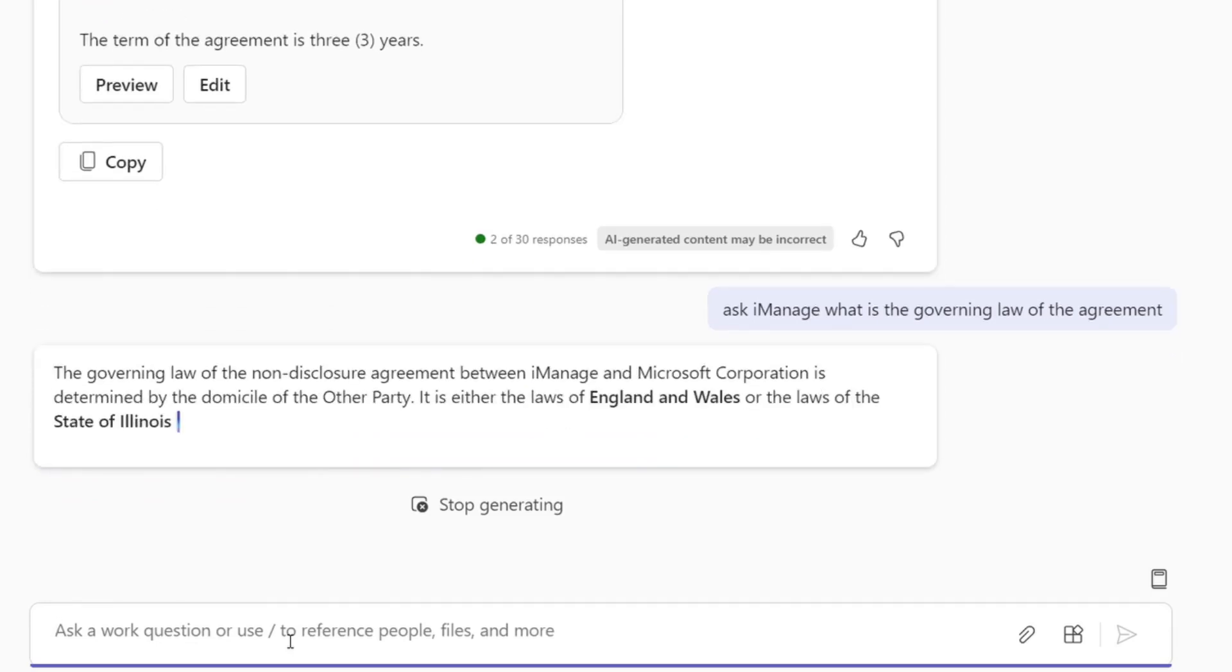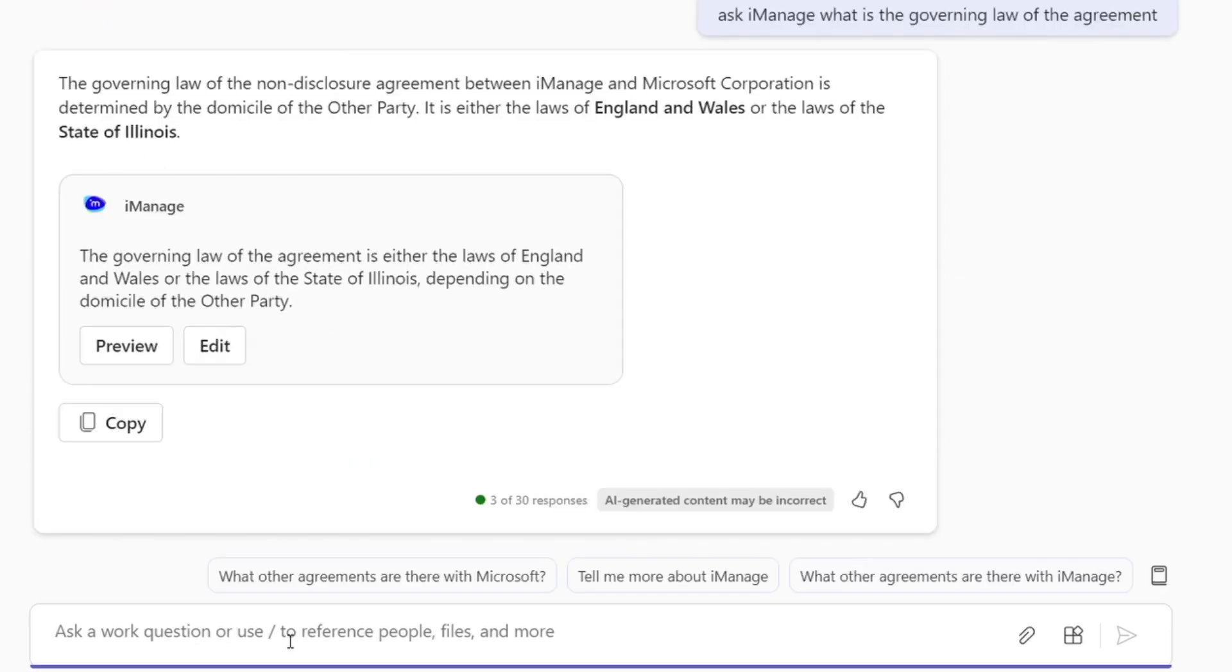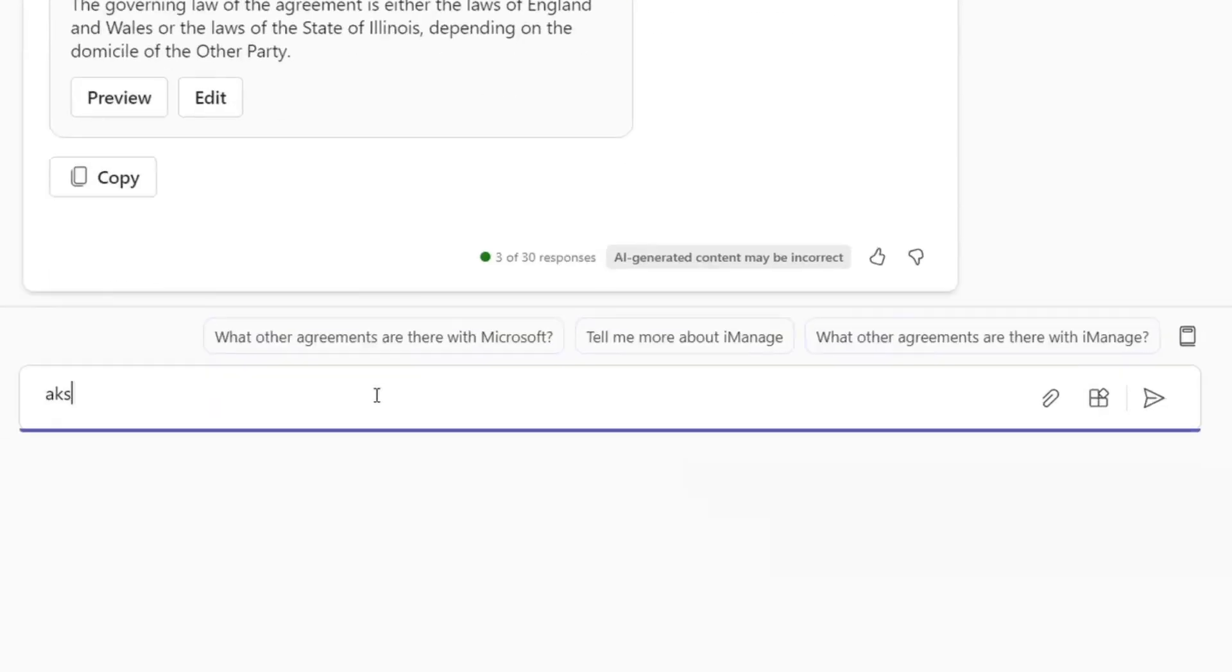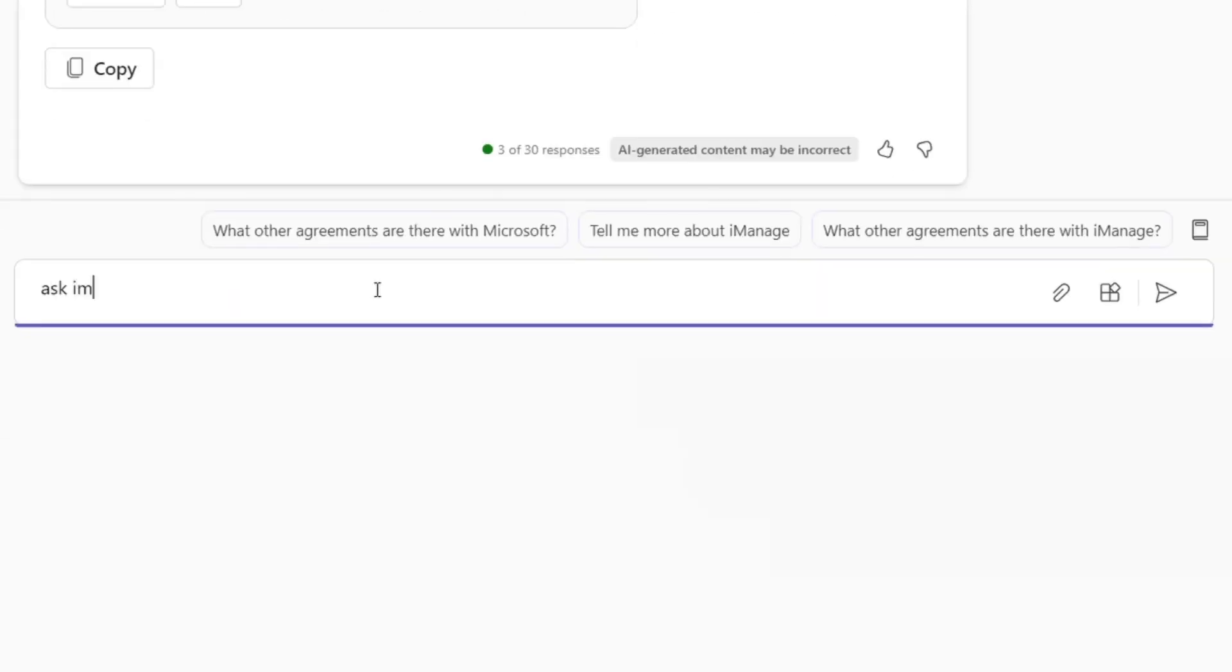They then double-check the governing law and signatories on the NDA, and they are done. The legal team is able to inform the employee that yes, there is a current NDA in place for your client.